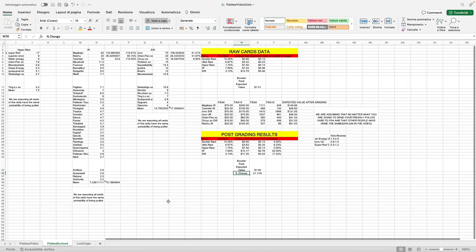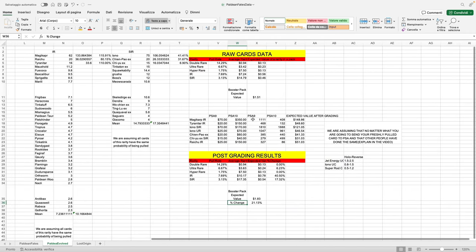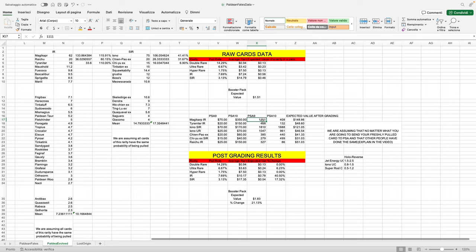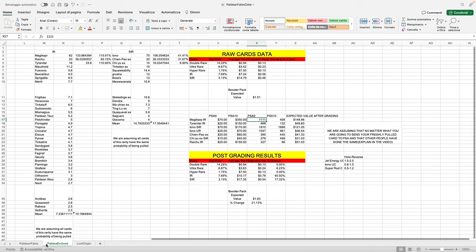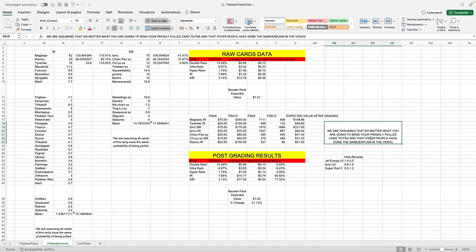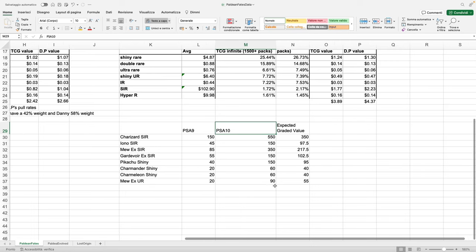For the previous models, we did not make this assumption because we had the number of PSA 9 and 10 graded cards—we had enough graded cards so that we could get our probability using the same assumption. You're going to open a card from a pack, assuming it's not damaged, you're going to send it, and everyone did the same. For these numbers to work, as I explained in the previous video, I'll leave it to you guys if you want to look at Paldea Evolved—I explained all the assumptions that I made.